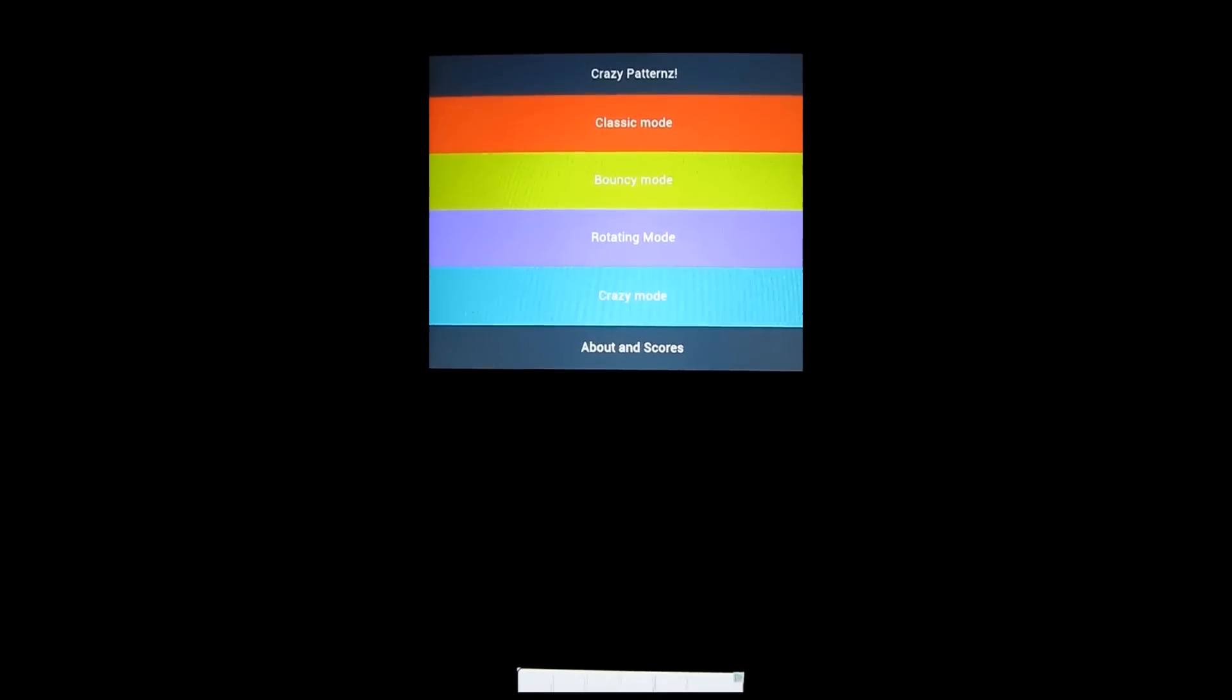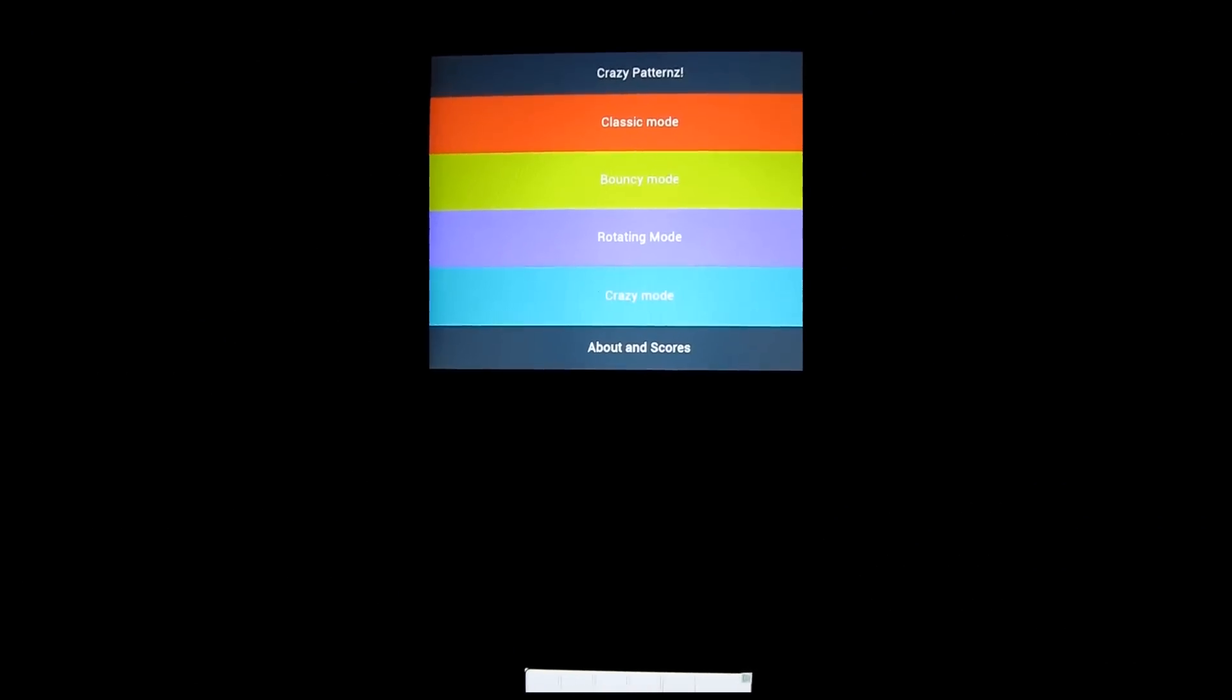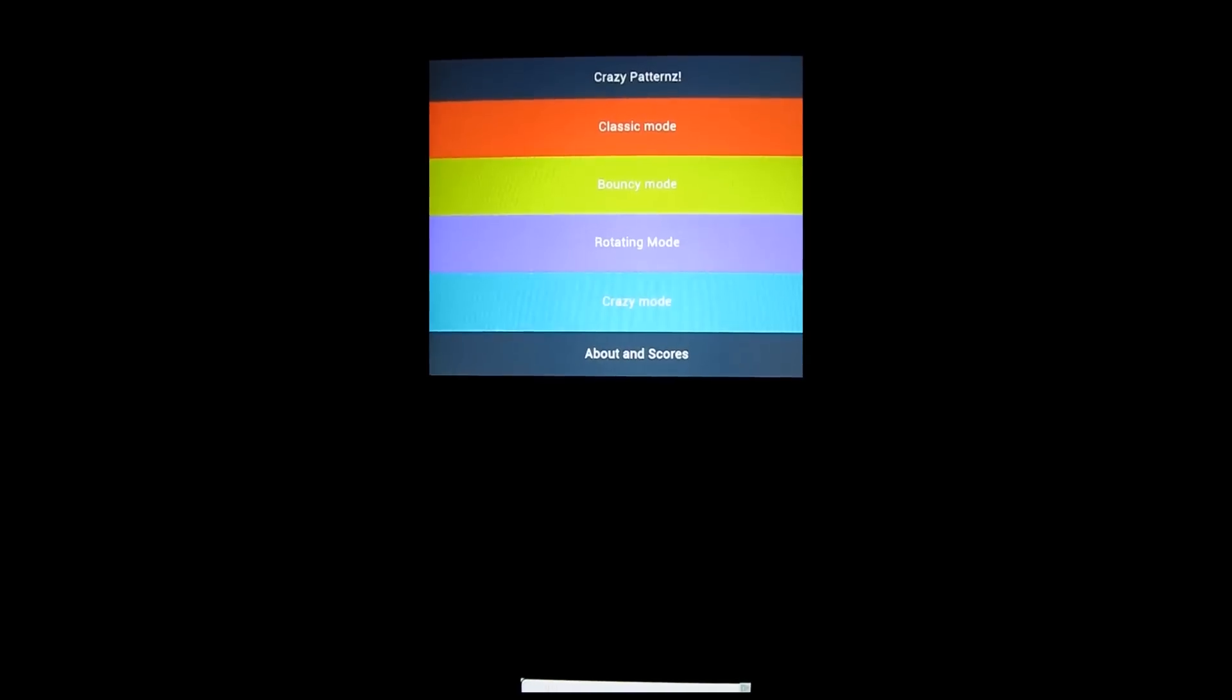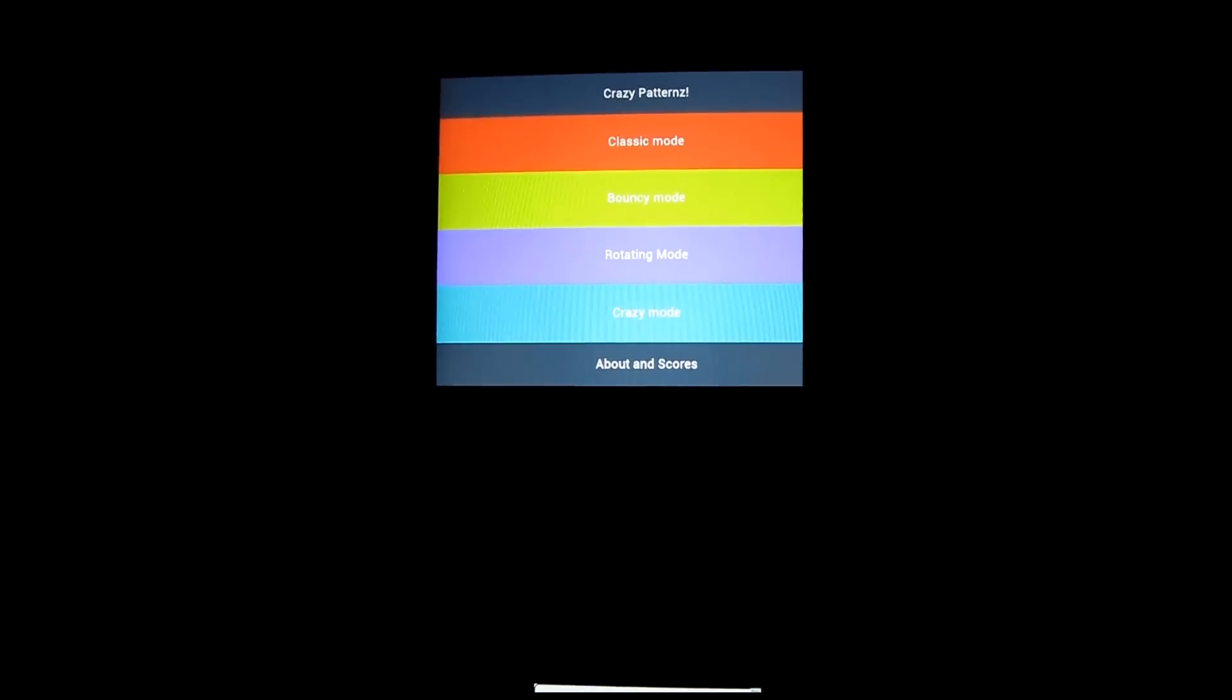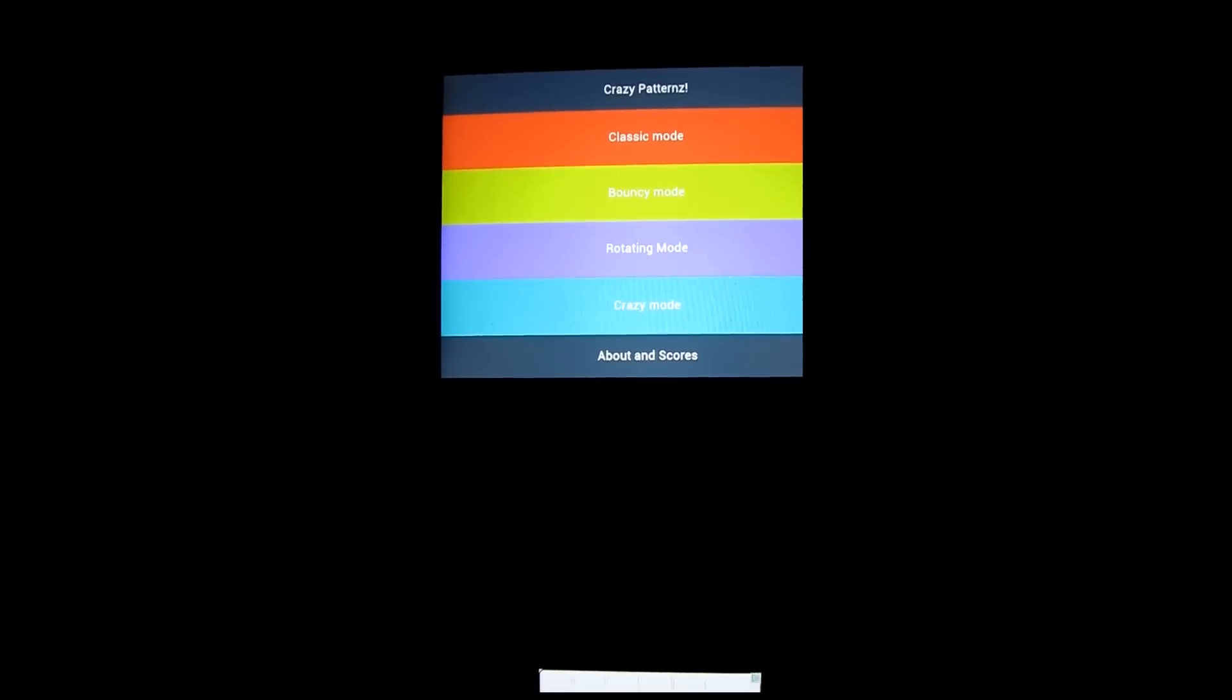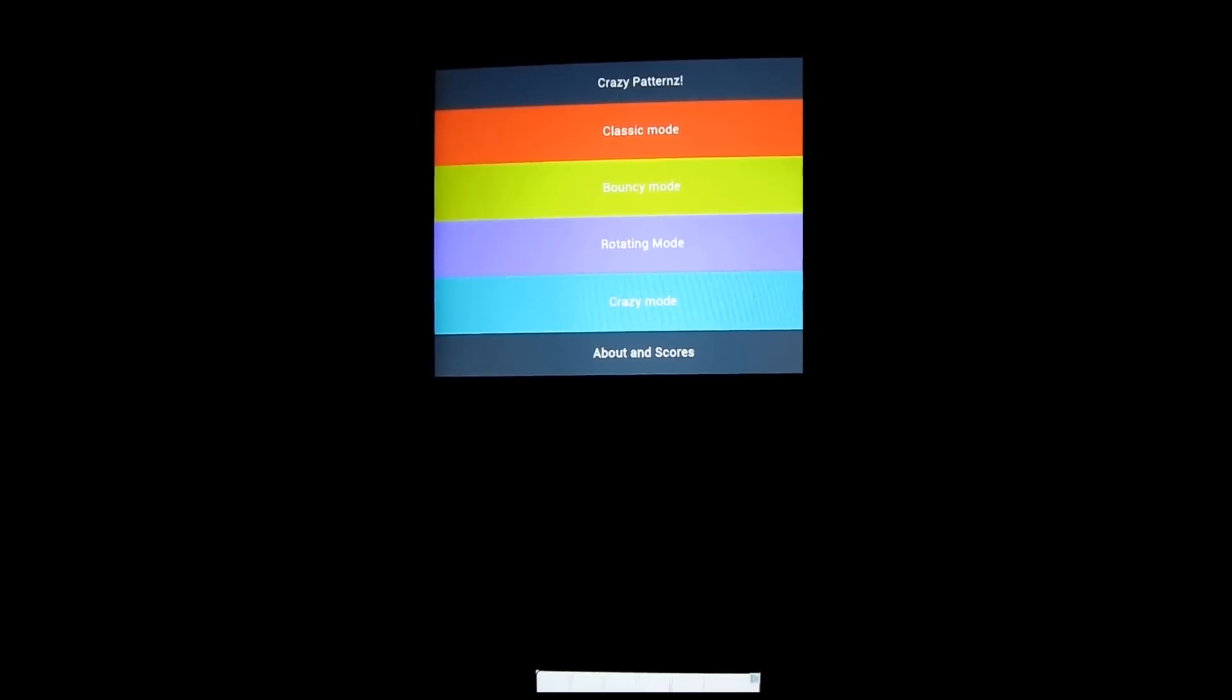What's up guys? Philip Chan here for Android Apps Review, taking a look at Crazy Patterns, a free app available on Google Play for Android devices. Here I'm running it on my Asus tablet.